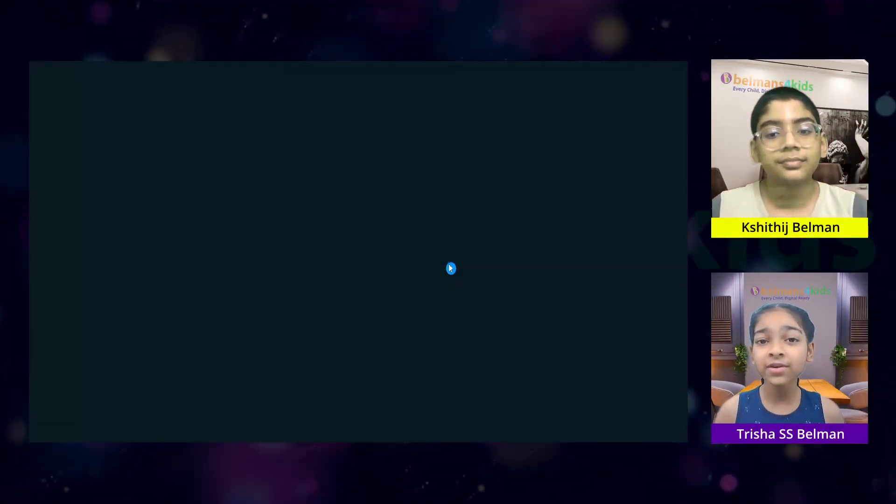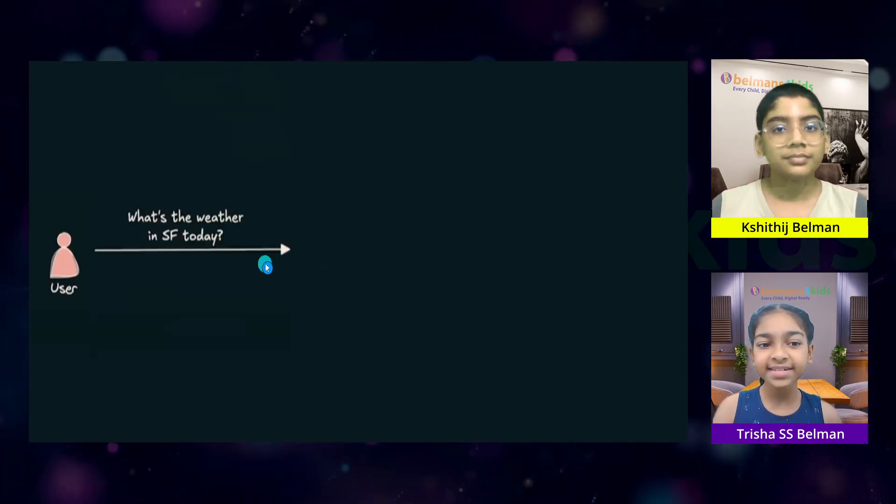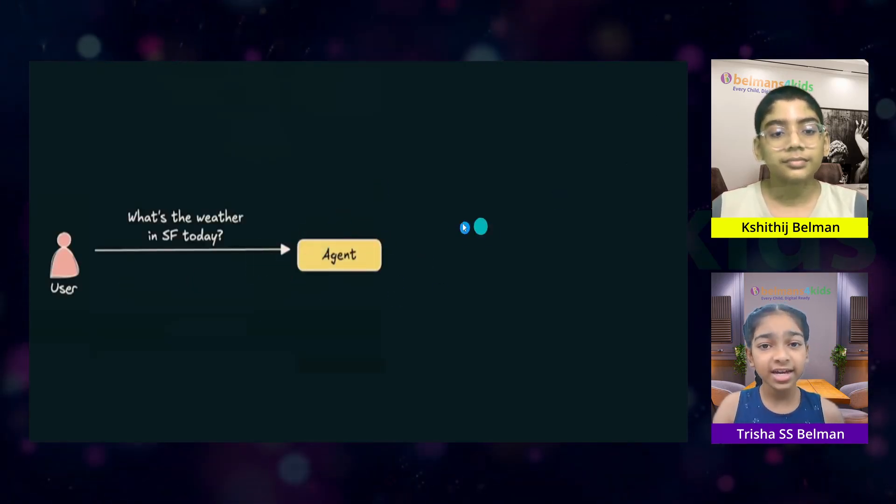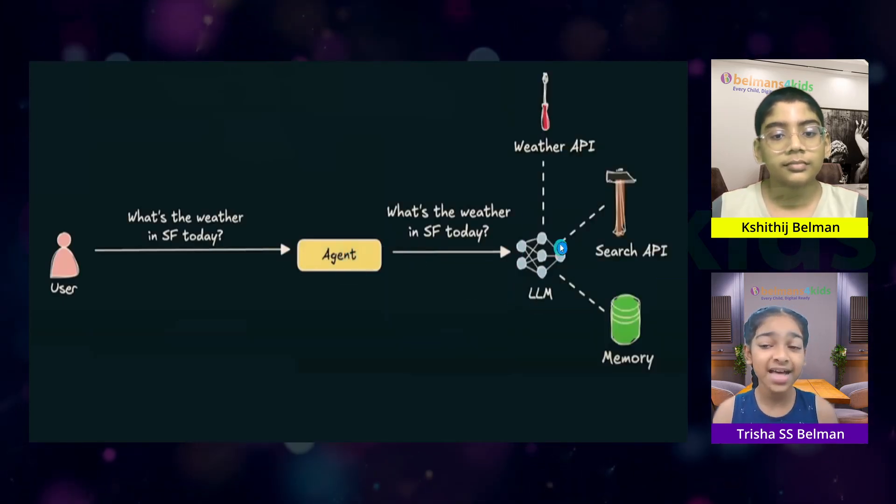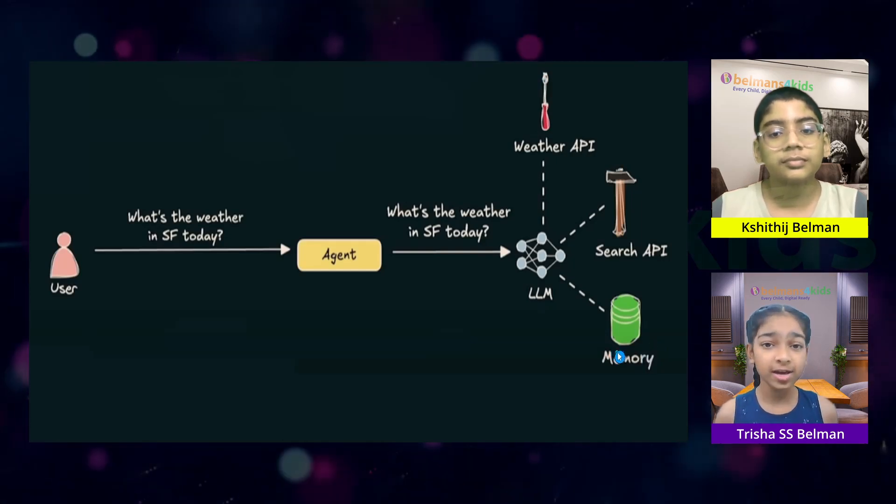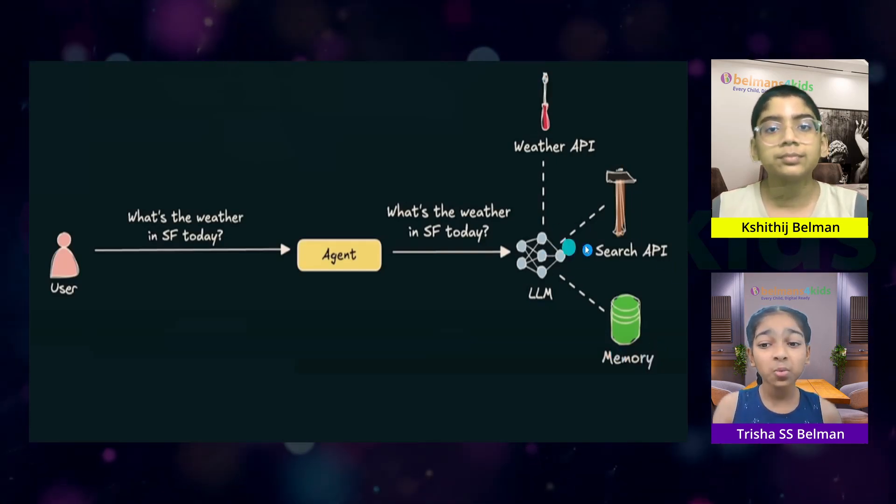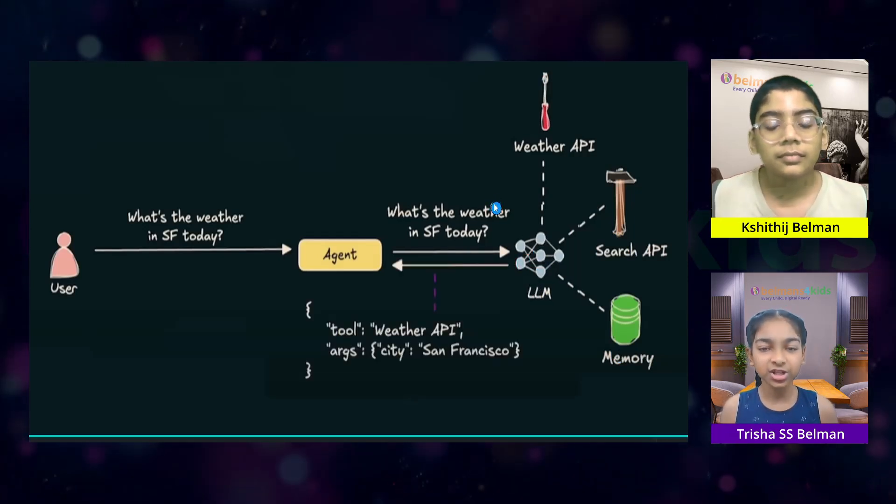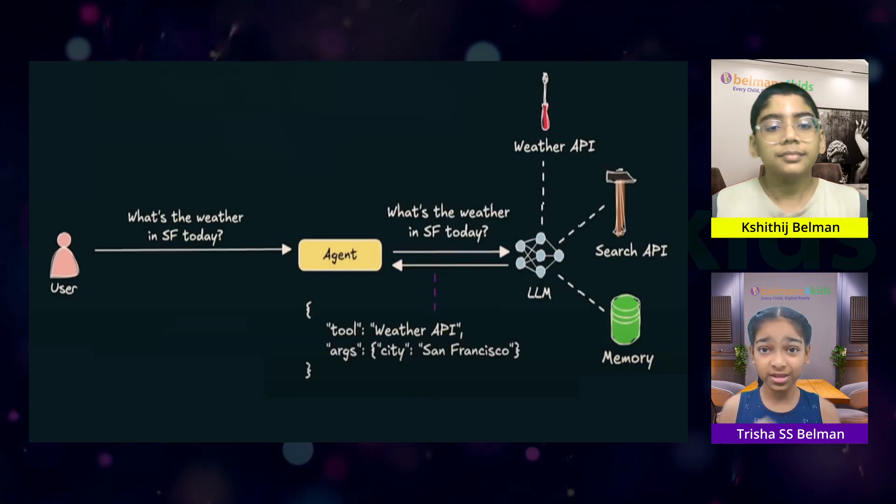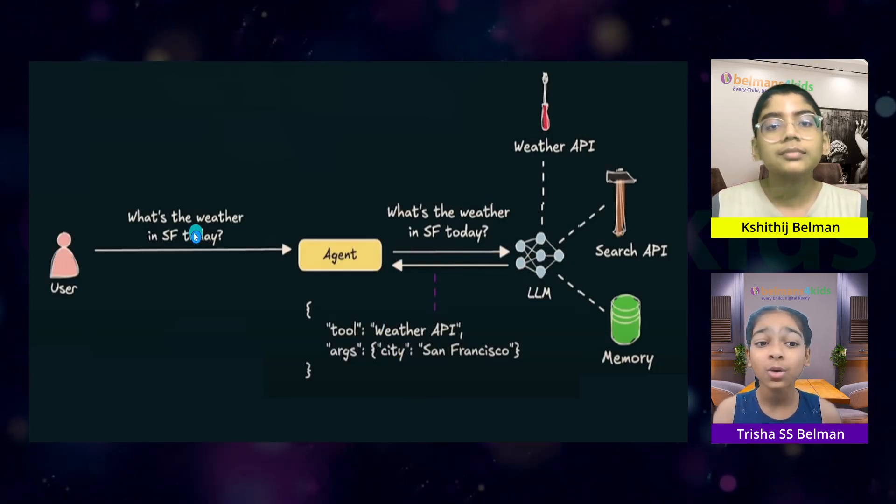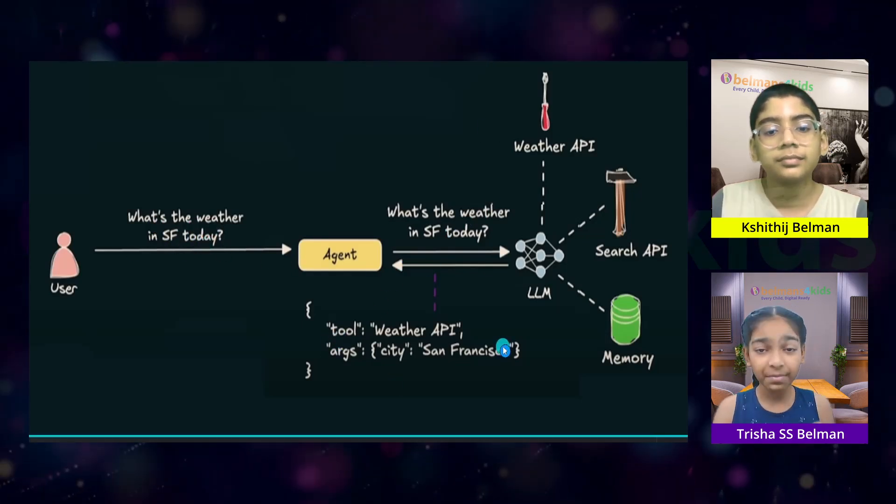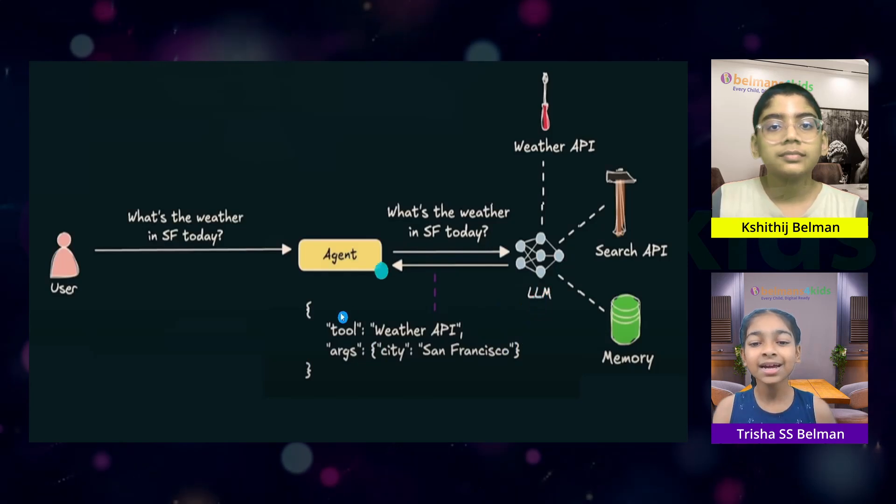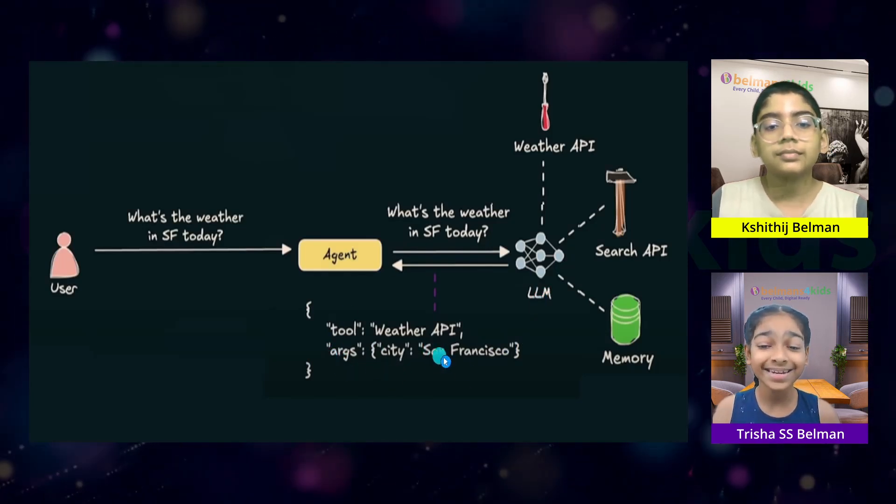The architecture of an AI agent all starts out with the user. The user asks the question to the agent and the agent passes that question to the LLM which has access to the weather API, search API, memory and all the different APIs and tools. And then, once the LLM has the question, the LLM creates a structure which includes the tool that is to be used for the question and the arguments. In this case, the question was, what's the weather in San Francisco today?